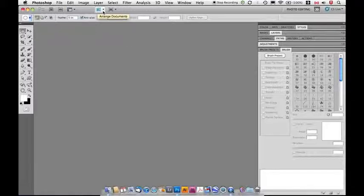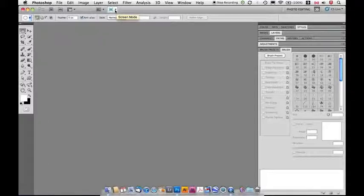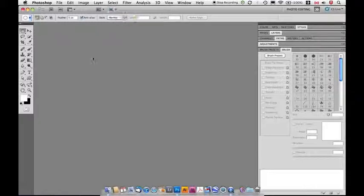And screen view. This allows me to arrange documents in different places if I have more than one document open. And this is my screen mode, which allows me to change screen modes, which will make a lot more sense when we have documents open.